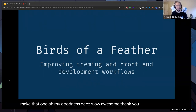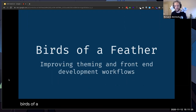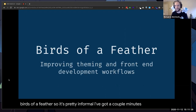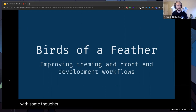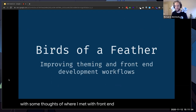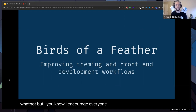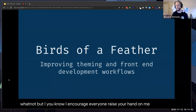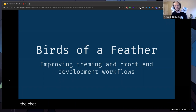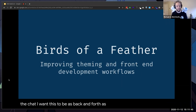Awesome, thank you Kenny. This is a birds of a feather session, so it's pretty informal. I've got a couple minutes up front with some thoughts on where I'm at with front-end and my workflows, but I encourage everyone to raise your hand, unmute, or type in the chat. I want this to be as back-and-forth a group discussion as we can make it.